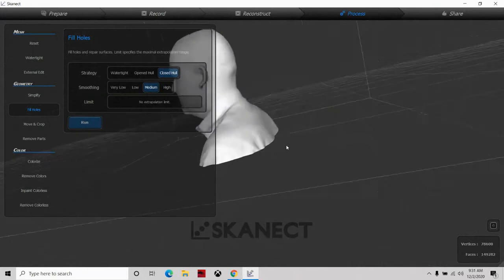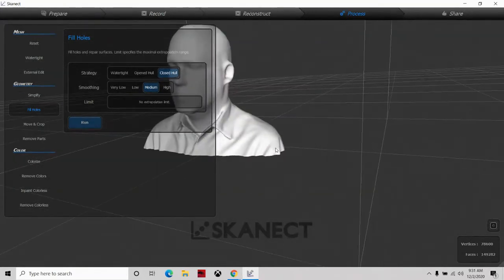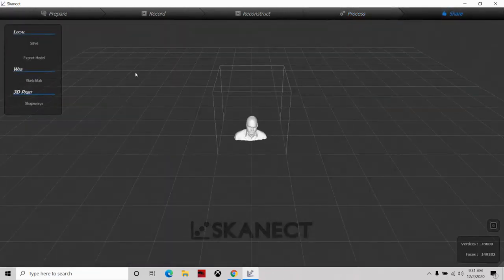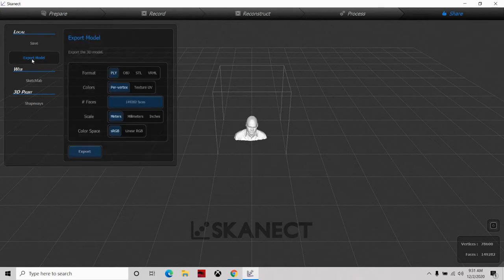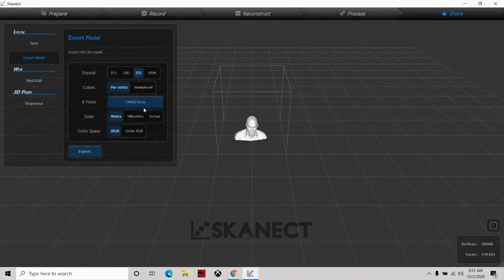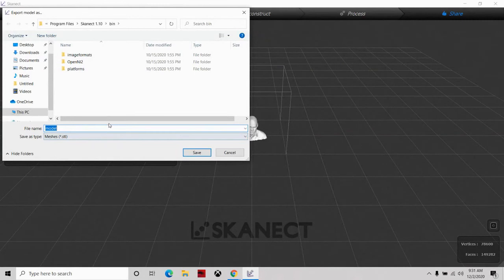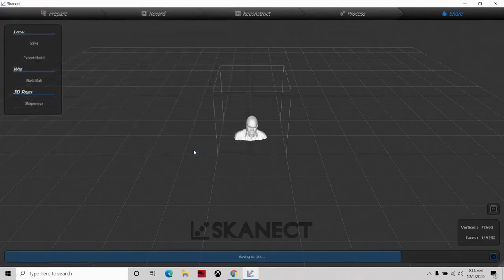That's all we're going to do with the scanning to get the scan. Now we need to share it — go to 'Share,' then 'Export the Model.' We'll keep the scale in meters, and we want to use an STL file type. If we needed to decrease the face count that's a separate process, but we don't need to do that. Click 'Export,' name it — I'll call it 'Larkin Head' — save it to the desktop, and press save.